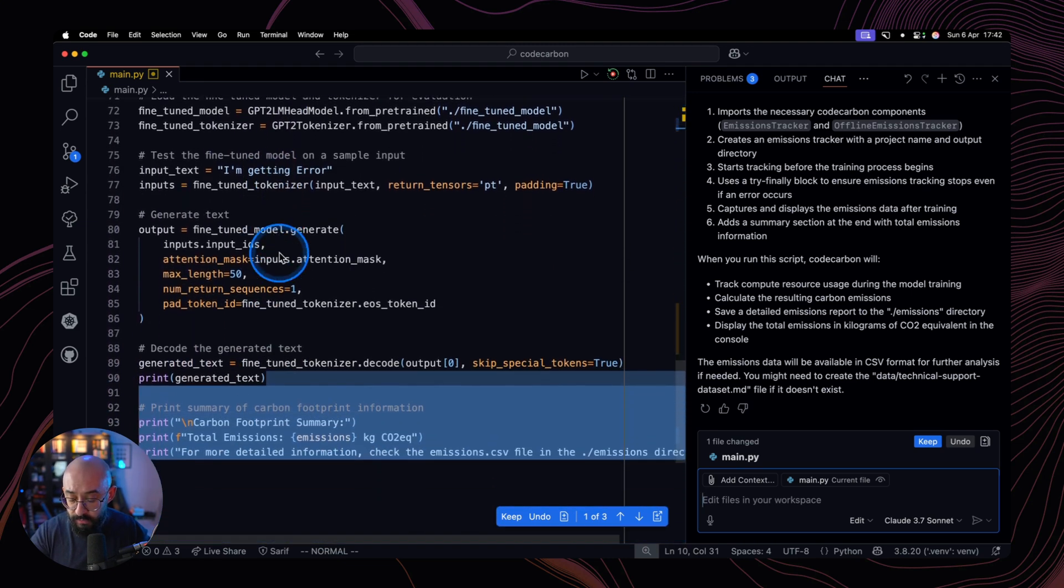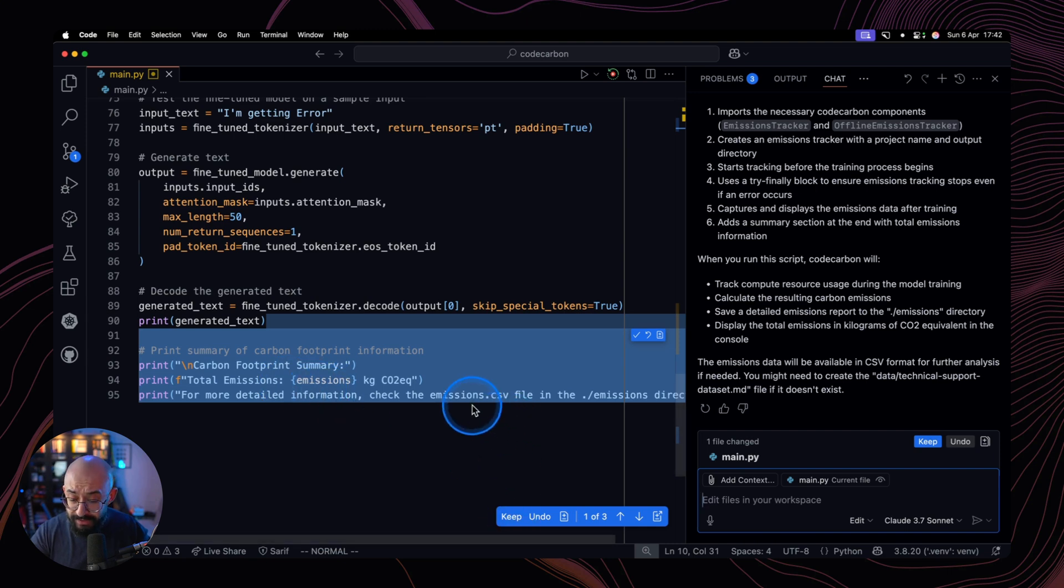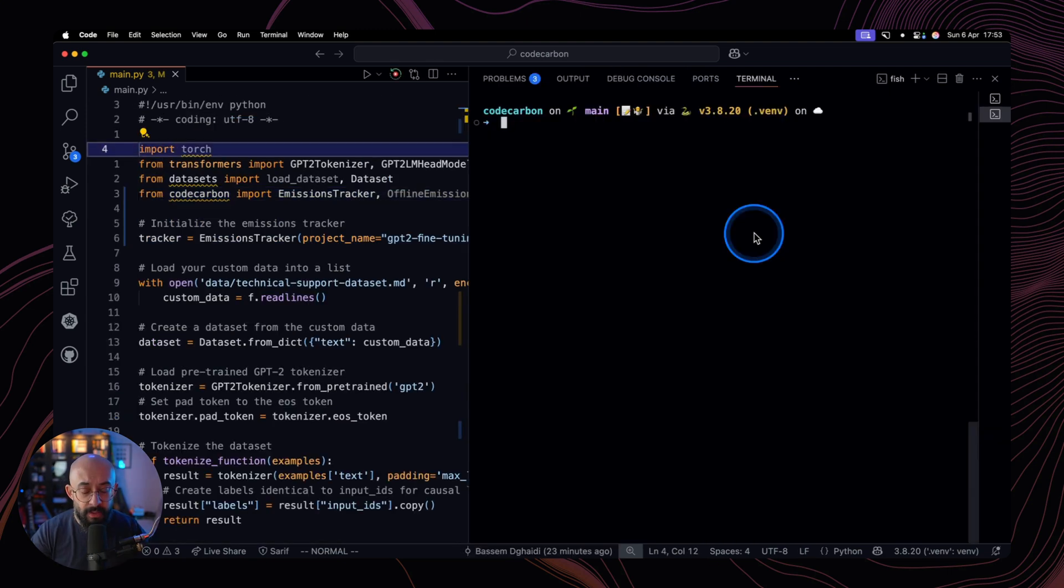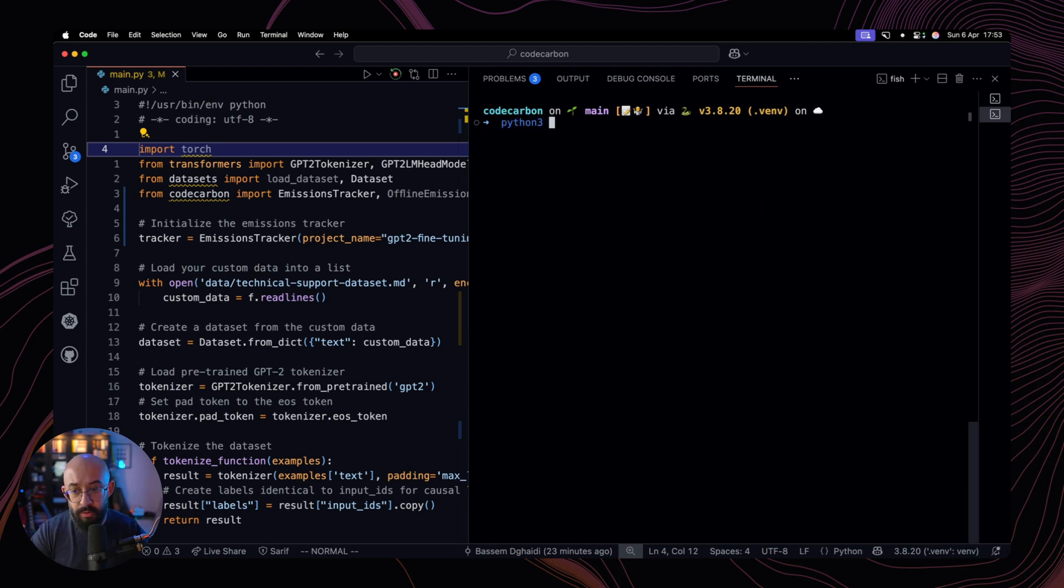And then finally, once the emission report is finalized, we're going to get a message about that. So all of these changes look great. I'm going to click on the keep button over here. And now I'm going to run my script again with the Code Carbon changes embedded in it.